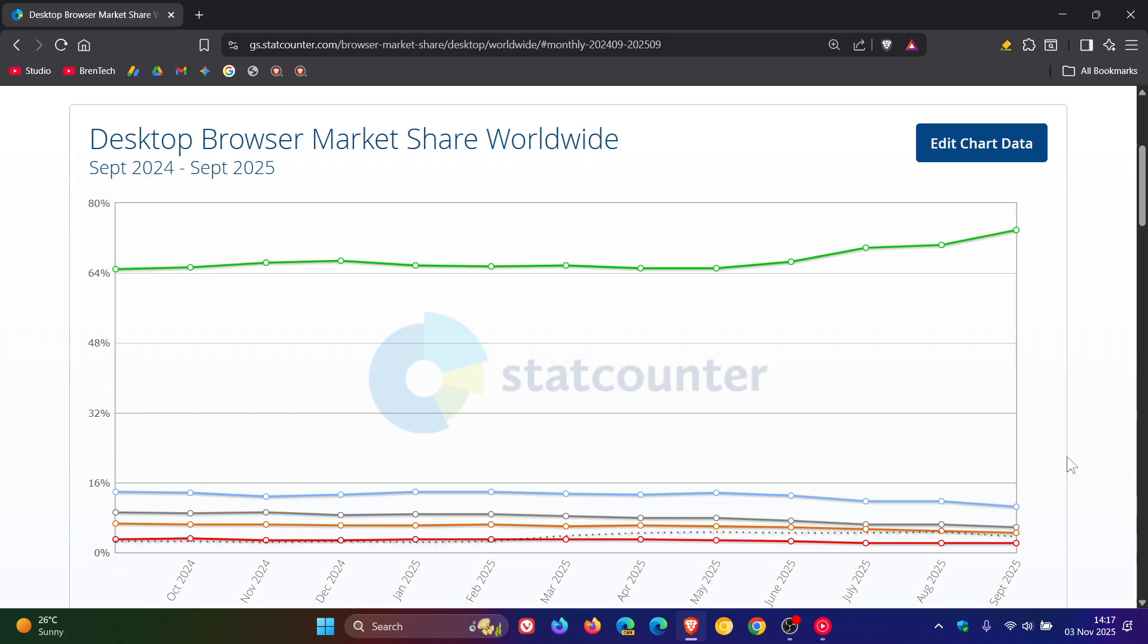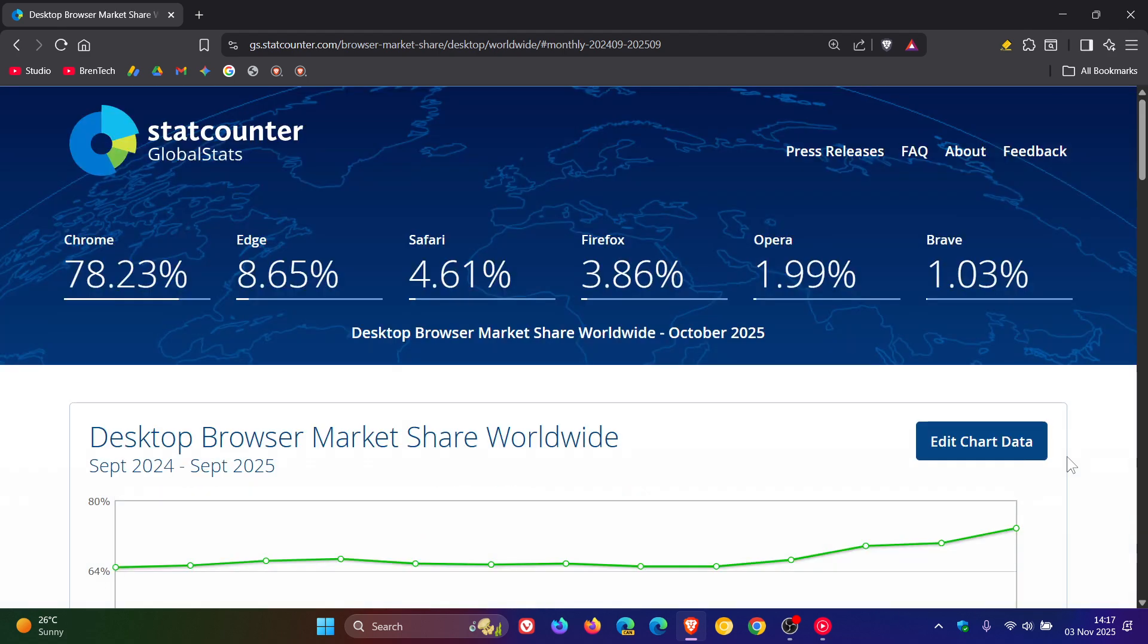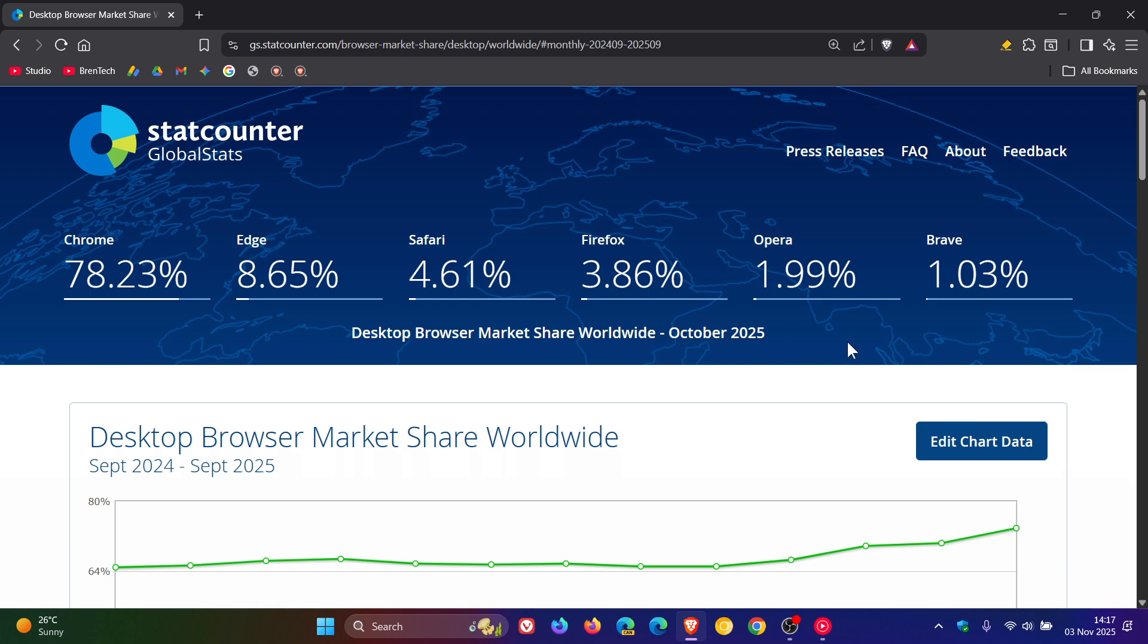So Chrome, very much still the dominant browser, very surprised to see that some of the other Chromium-based web browsers are not increasing in their market share, and even Firefox with that V2 deprecation, but nonetheless, that's what's happening between September and October, according to StatCounter. So thanks for watching, and I'll see you in the next one.